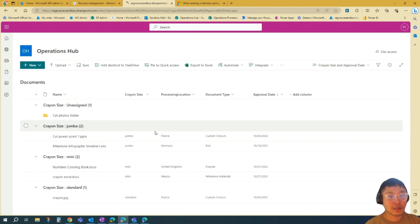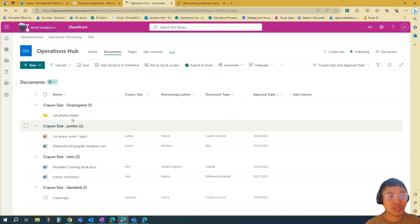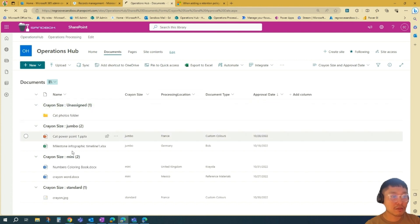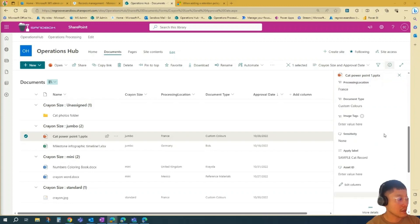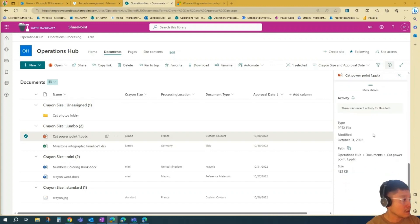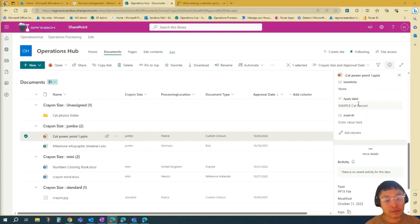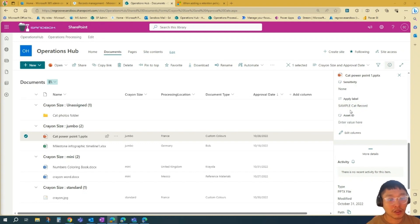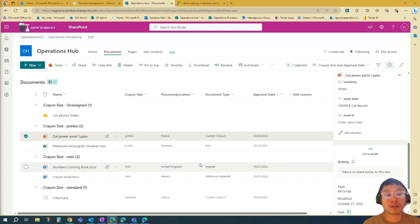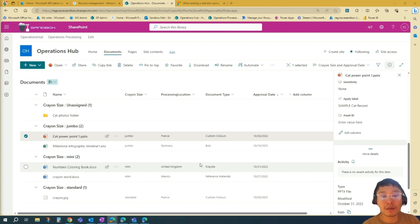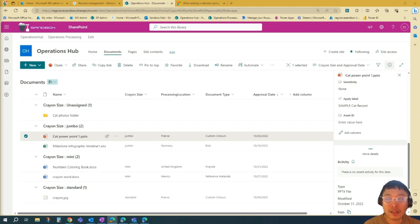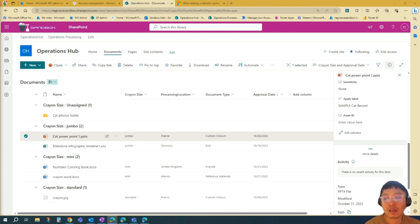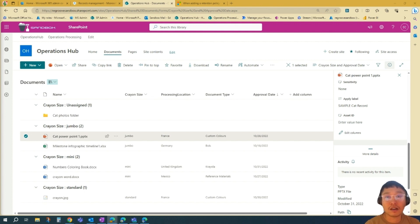Once it's done, you'll be able to see the retention labels applied on every item in this library. We'll check that. As you can see, the SampleCatRecord is applied in this particular document or item. So to recap, what you learned is how to create retention labels and apply it in your SharePoint library. Why it is important is because retention labels in SharePoint help you enforce data retention policies, manage content lifecycle, and maintain compliance with legal and regulatory requirements. It's important to regularly review and update your labels and ensure that they align with your organization's changing needs.